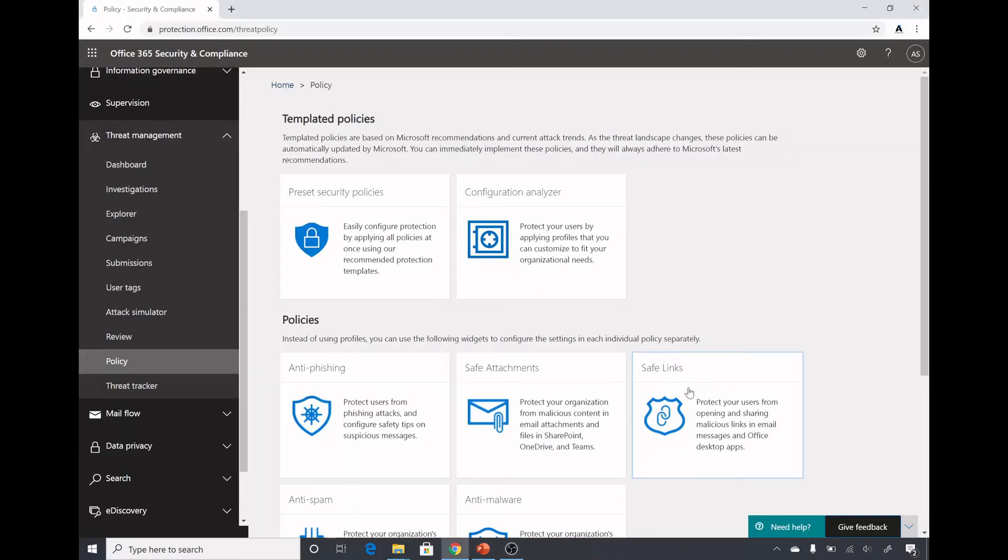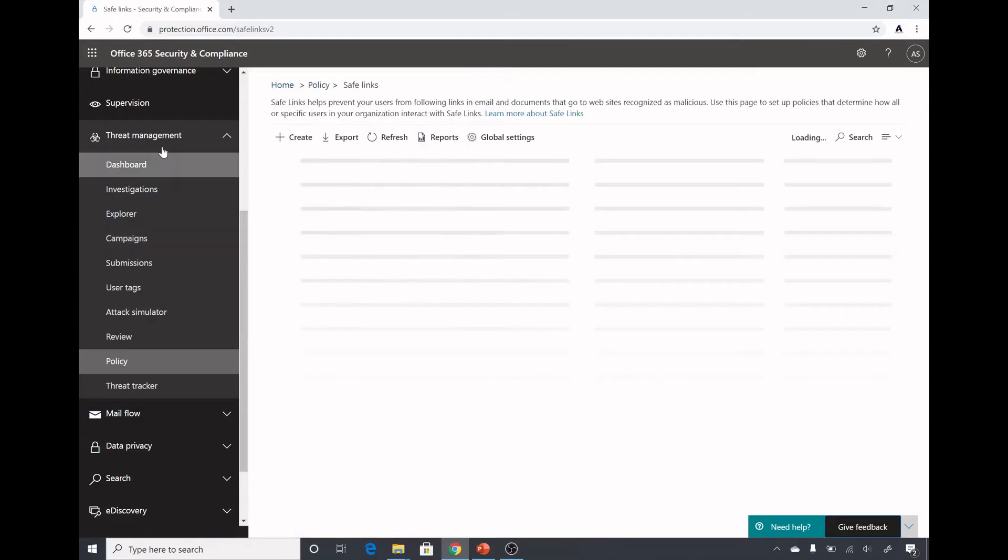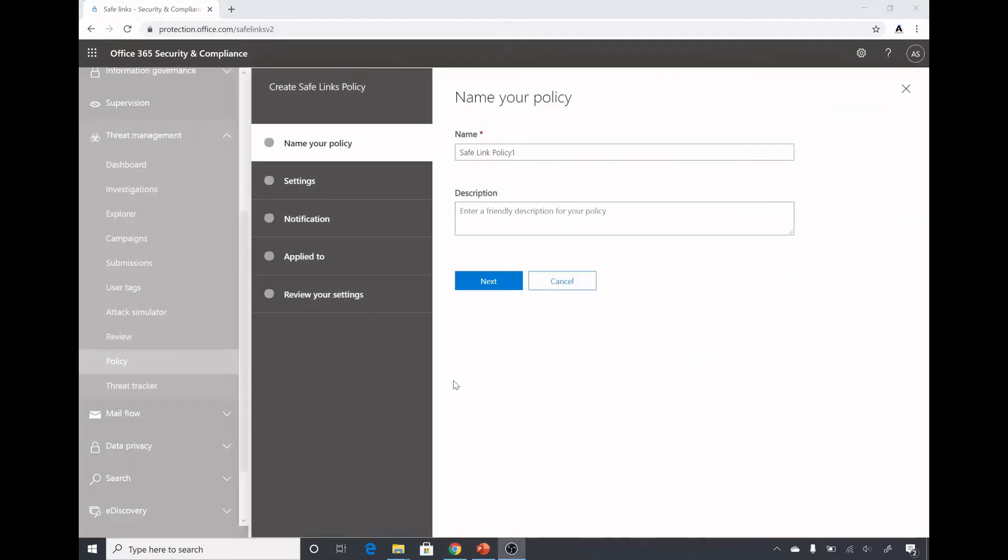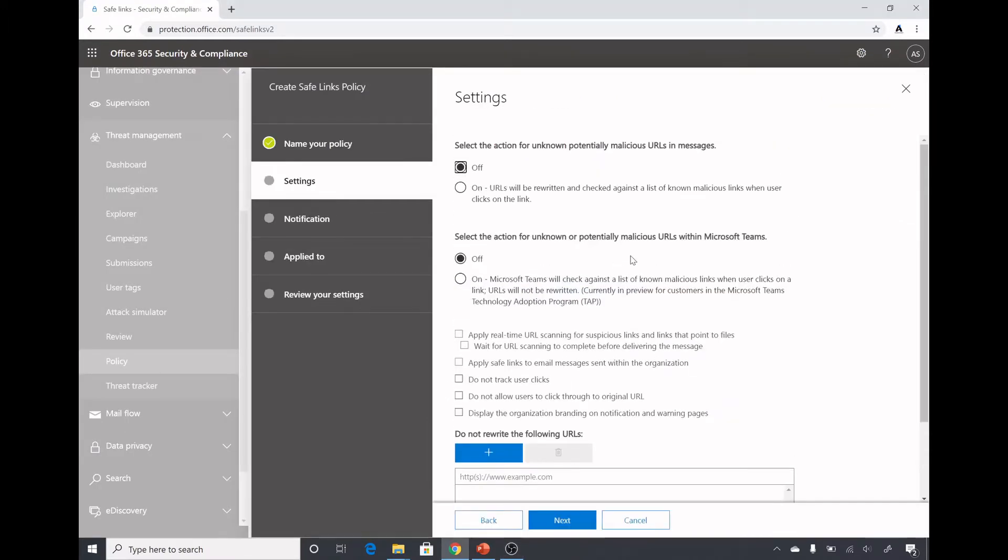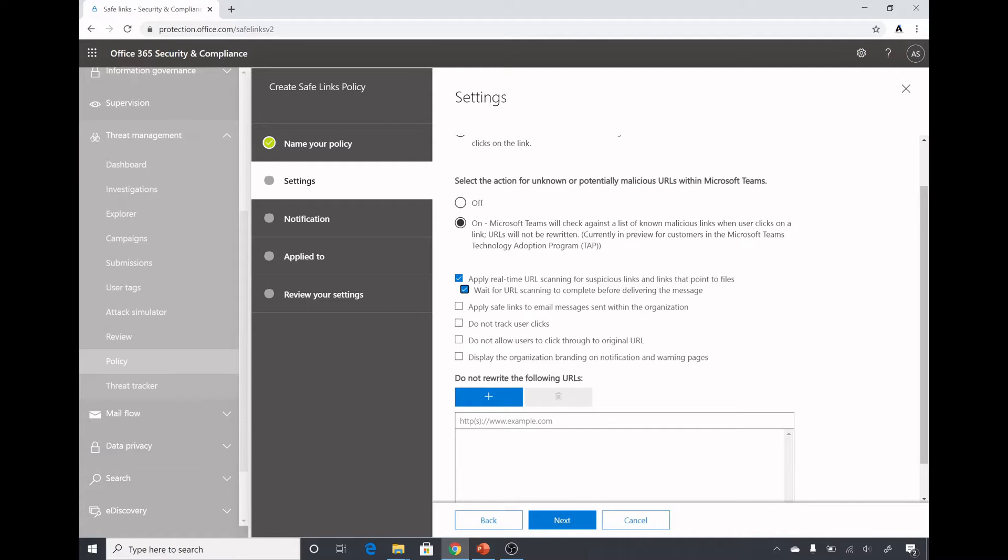For creating the policy I will click on safe links in protection.office.com under threat management policy and I will click on create. I have given a name here, I will click on next and these are the settings. This is for your email messages and this is for Teams, so I will turn on both of them. I will also turn on apply real-time URL scanning for suspicious links and links that point to files. I will also check wait for URL scanning to complete before delivering the message.